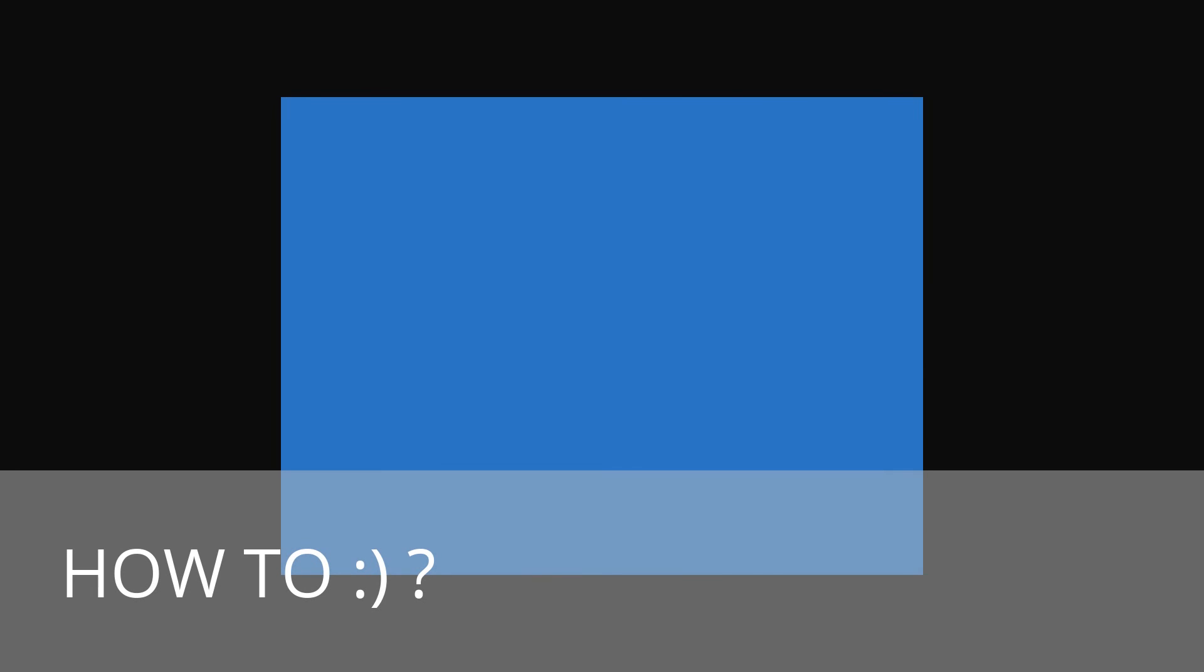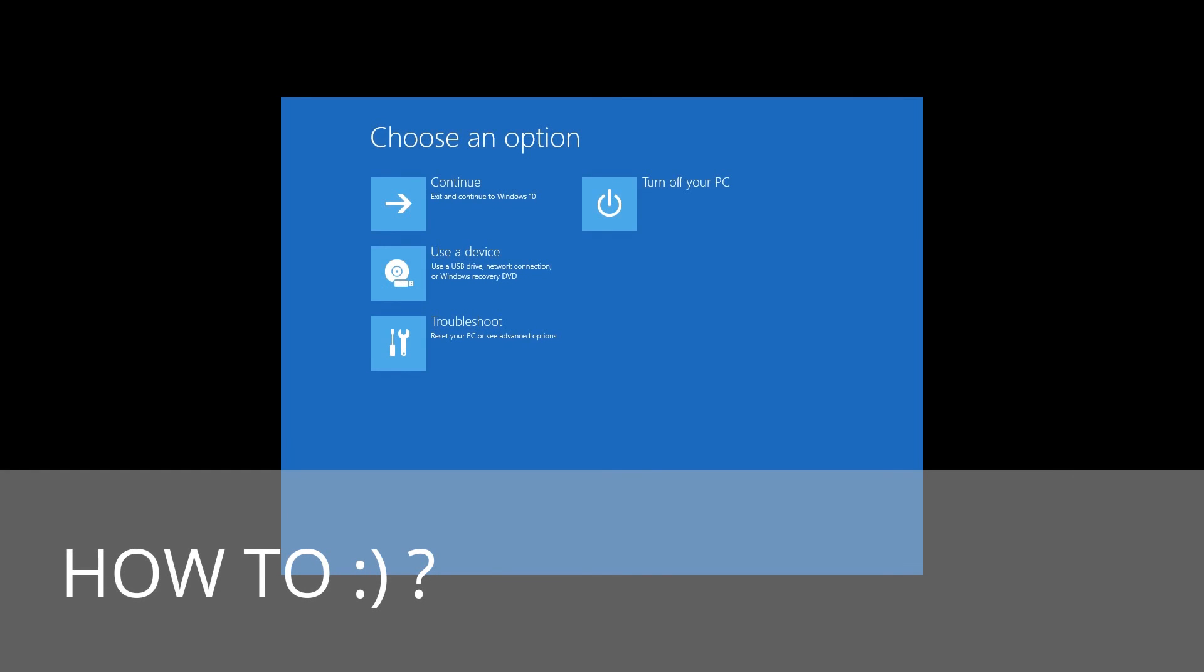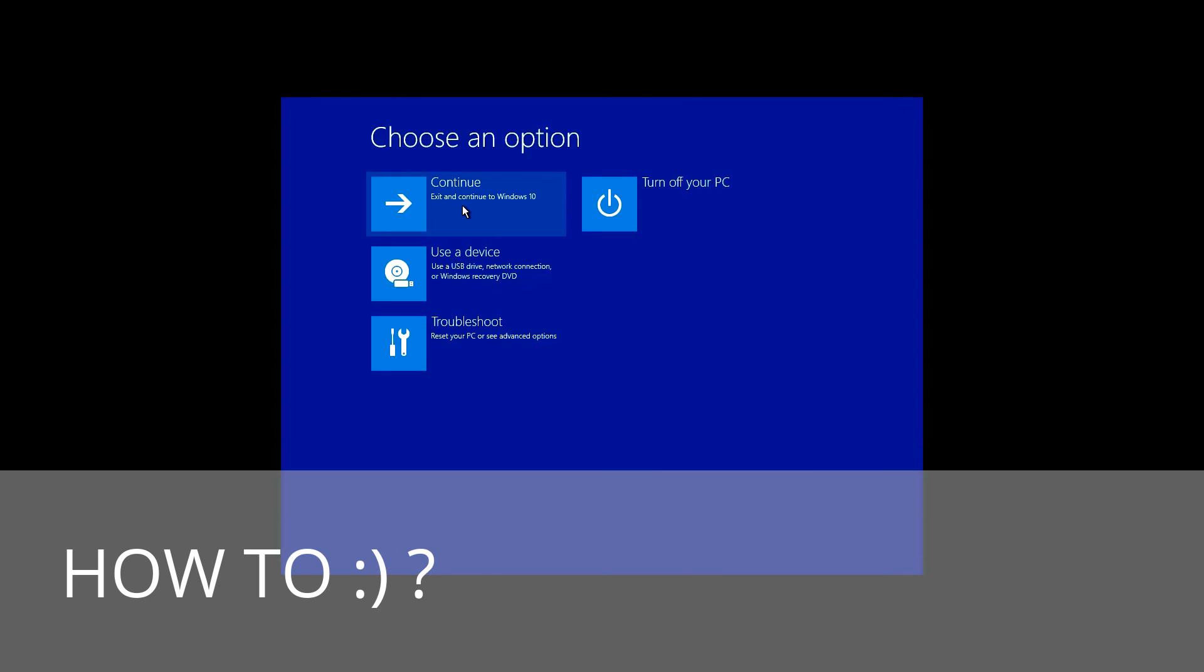After that, close the Command Prompt and restart the computer. Don't forget to change the boot sequence in BIOS or UEFI to hard disk. Now Windows bootloader should run properly.